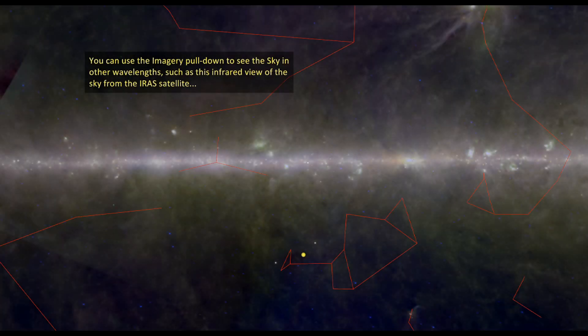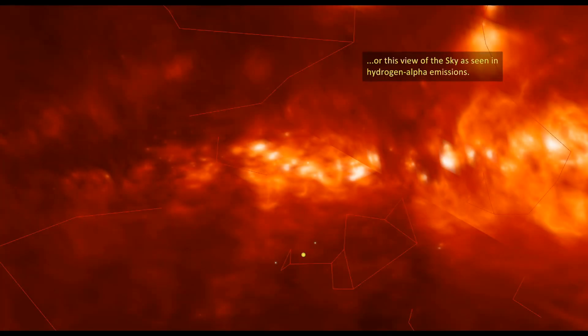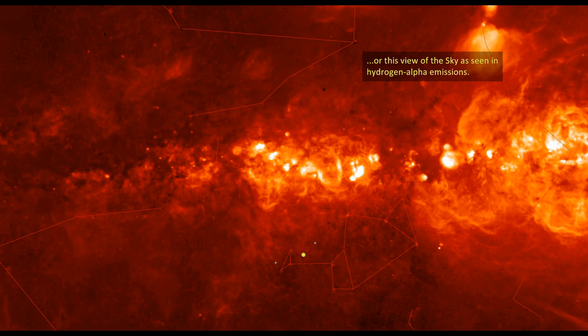You can use the imagery pull-down to see the sky in other wavelengths, such as this infrared view of the sky from the IRAS satellite, or this view of the sky as seen in hydrogen alpha emissions.